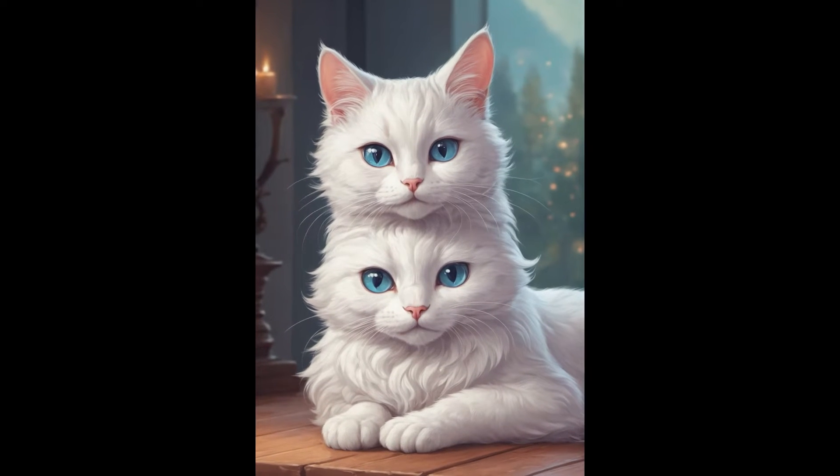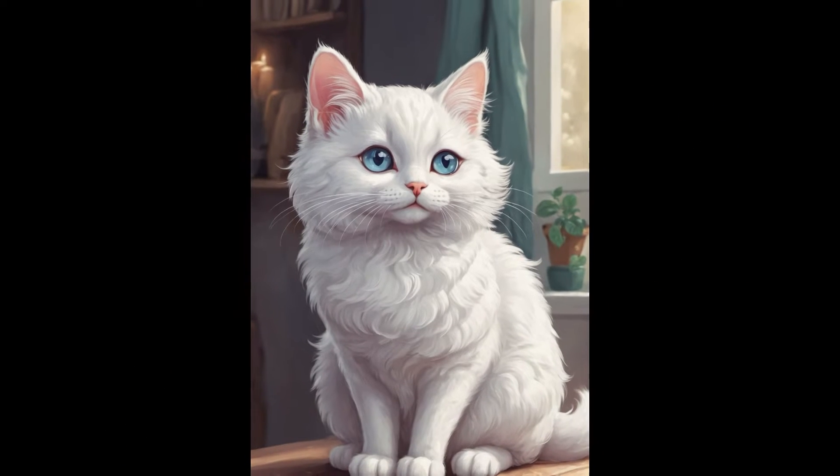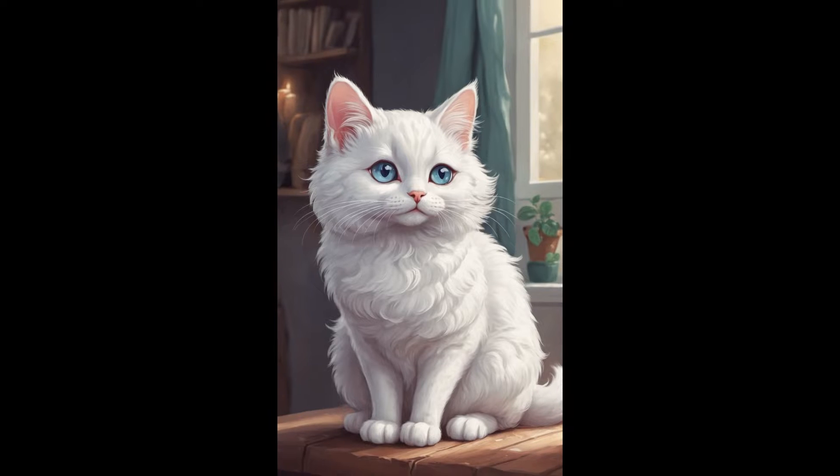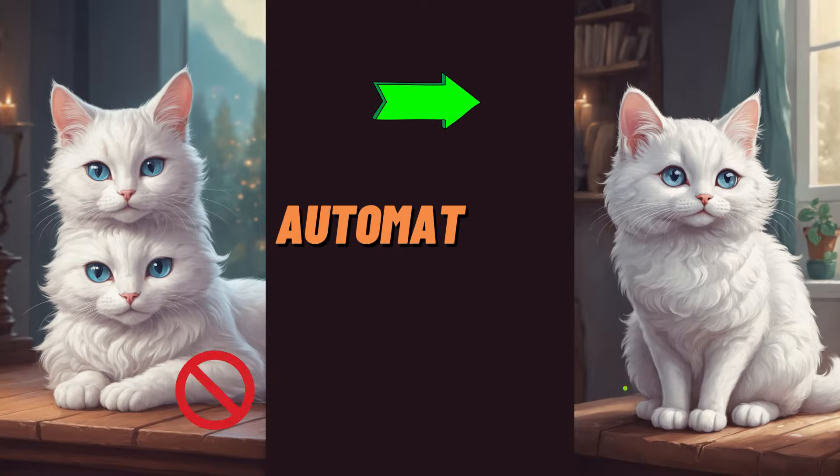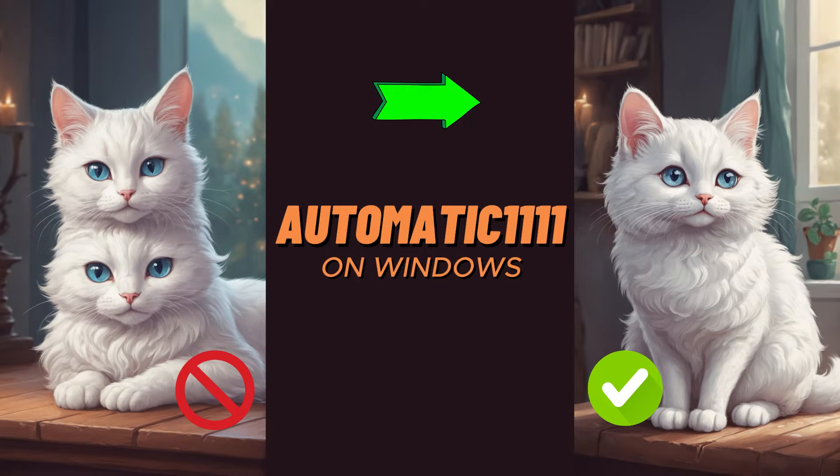Turn your AI glitches into masterpieces. Join me to learn how to easily fix double-headed images in stable diffusion. Your solution is just a click away.